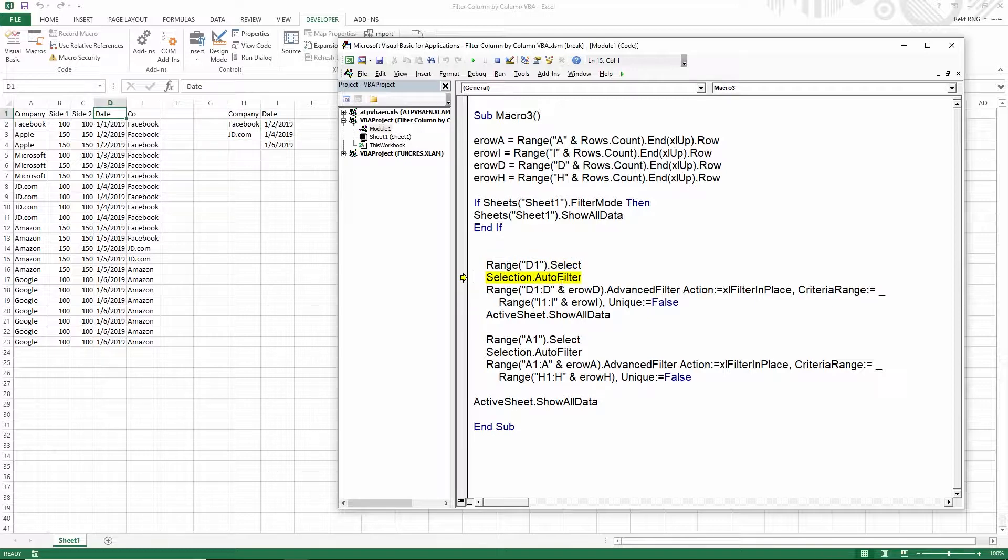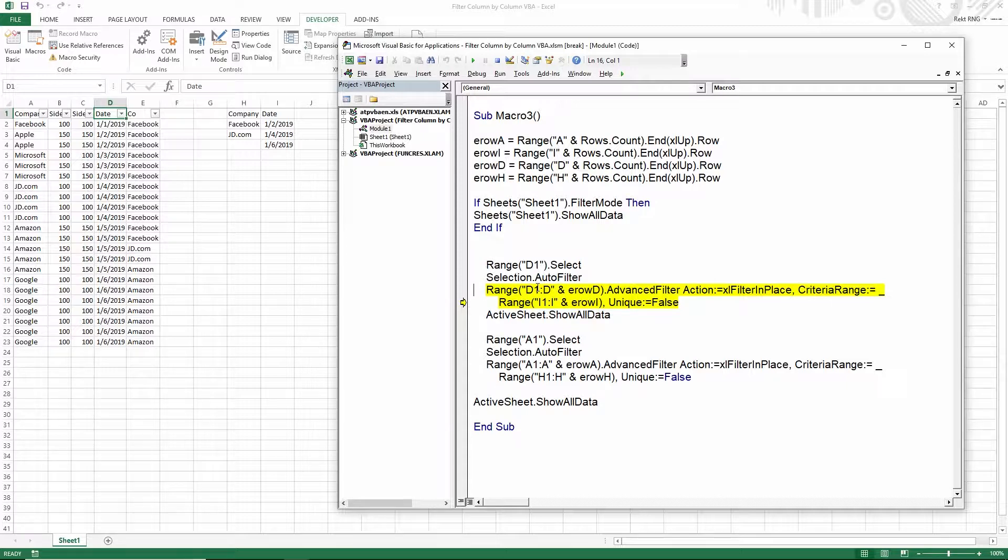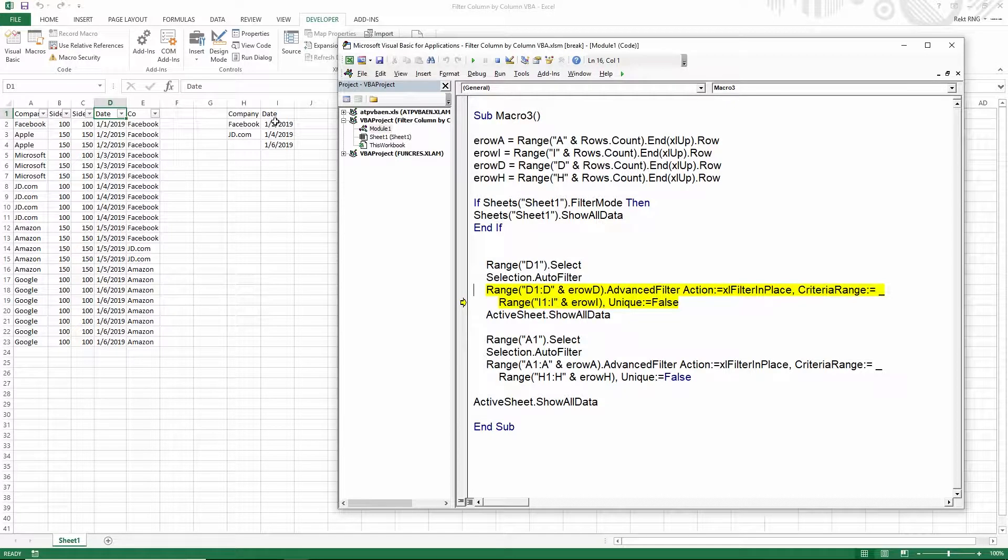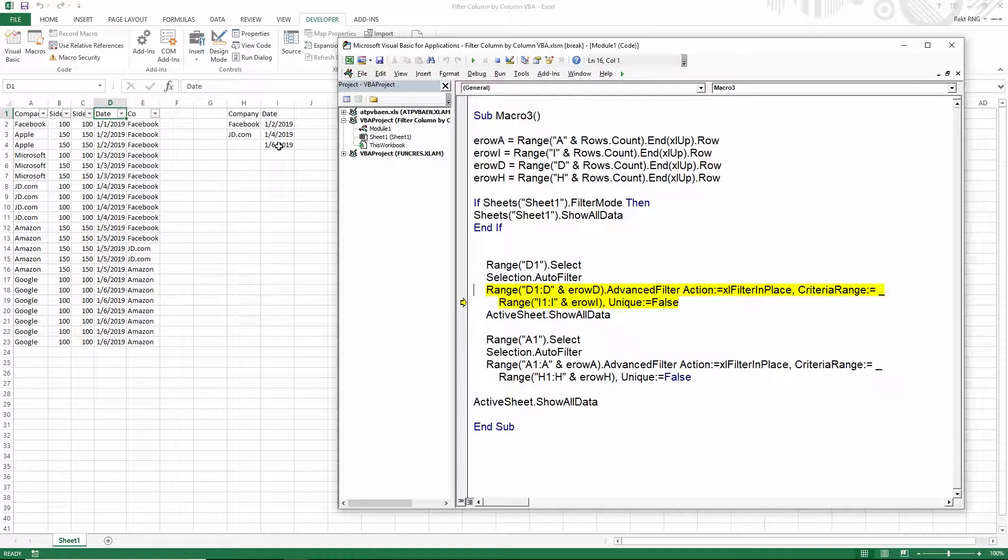So this selects column D, the filter, and then it filters from the first row, D1 to D23, and it filters by all the values in column I.